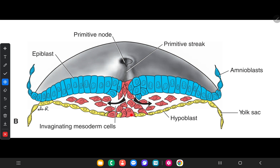The cells in the hypoblast get displaced by the cells coming from the epiblast and then form the endoderm. The other cells come to lie in between the epiblast and the newly created endoderm and form the mesoderm. The cells remaining in the epiblast become ectoderm. Therefore, the epiblast through the process of gastrulation is the source of all three germ cell layers.